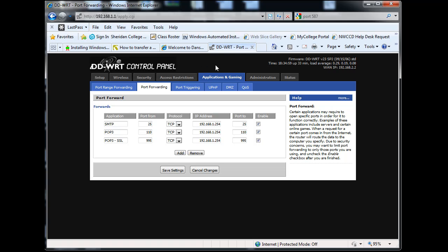This is port forwarding using DD-WRT control panel on a wireless router. This will work whether you have a Linksys, Belkin, Netgear, Cisco router, SonicWall - you name it. There will be some tool that enables you to allow traffic through and direct it to certain addresses.